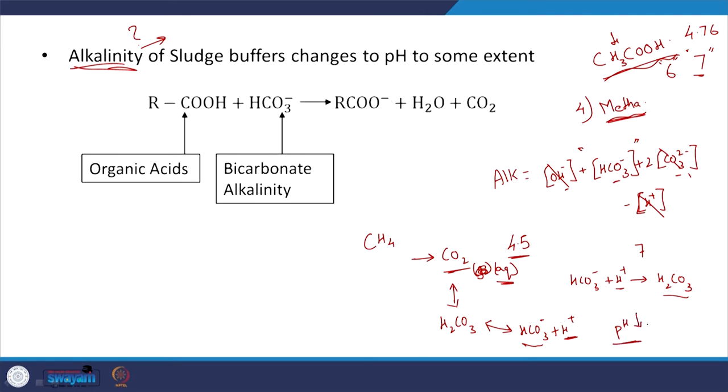Those are the two ways that pH can decrease. How will you control it? By having a good balance between acetogenesis and methanogenesis. That is why you need skilled operators for anaerobic digesters. Typically most anaerobic digesters that fail — at least in India — fail because of poor plant operation. These are living organisms and you need to cater to their needs.